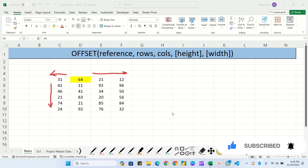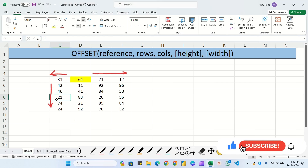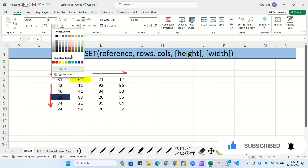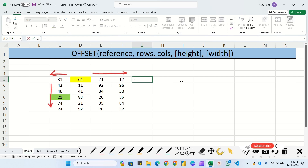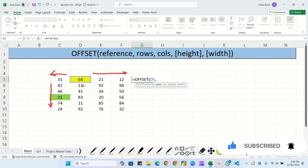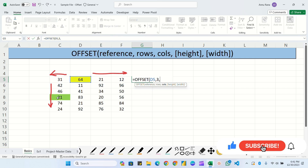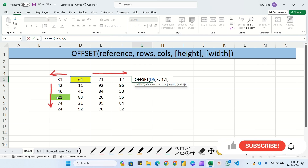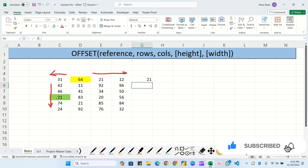For example, suppose we have to locate the value at C8. I'm filling it with a different color. So: equals OFFSET, initial reference would be D5, comma rows - we have to go down one, two, three - so I'll put three, comma columns - we have to go backward so I'll pass minus one, comma height is one, width is one. Close the bracket and hit Enter - you can see it has referred to cell C8.